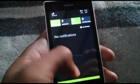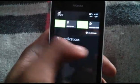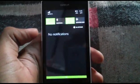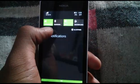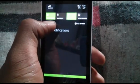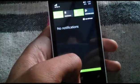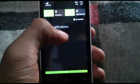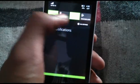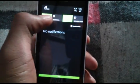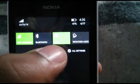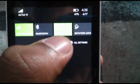Moving further, the new feature is the notification area — a drop-down notification area like Android. Whenever a notification comes, you can swipe it to the right or left and the notification will clear out. There's also a 'Clear All' button which you can tap and all notifications will be gone.